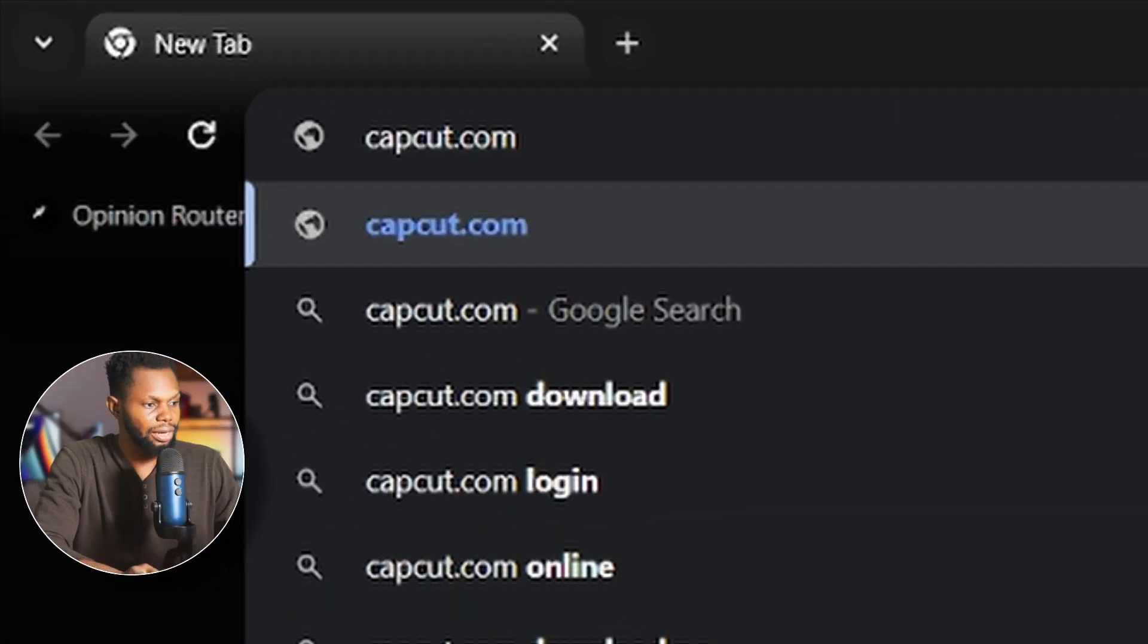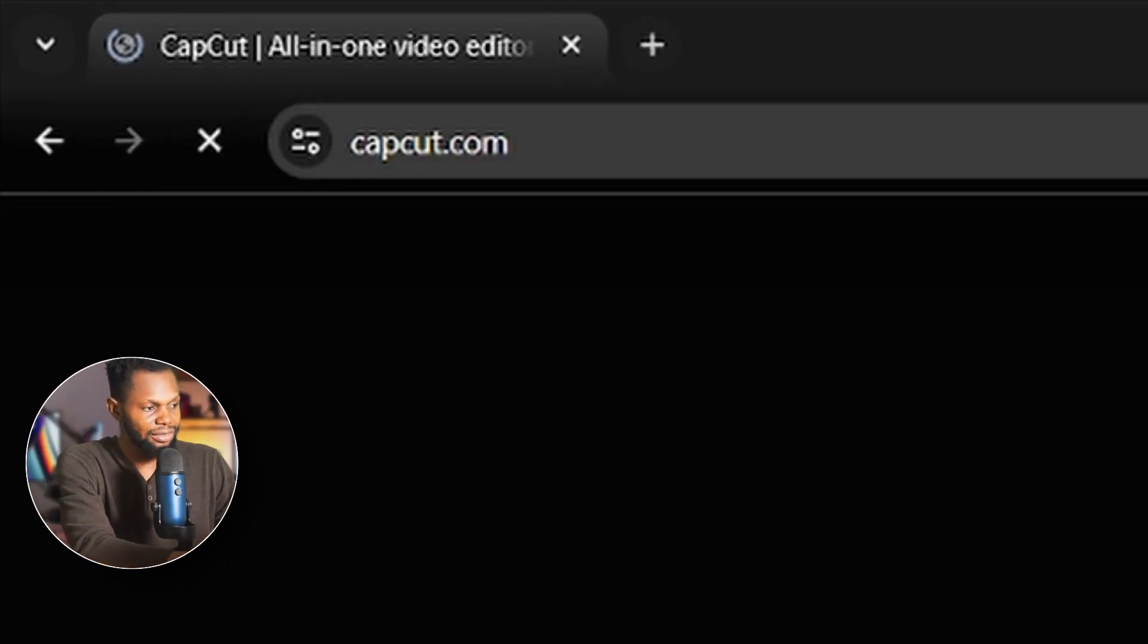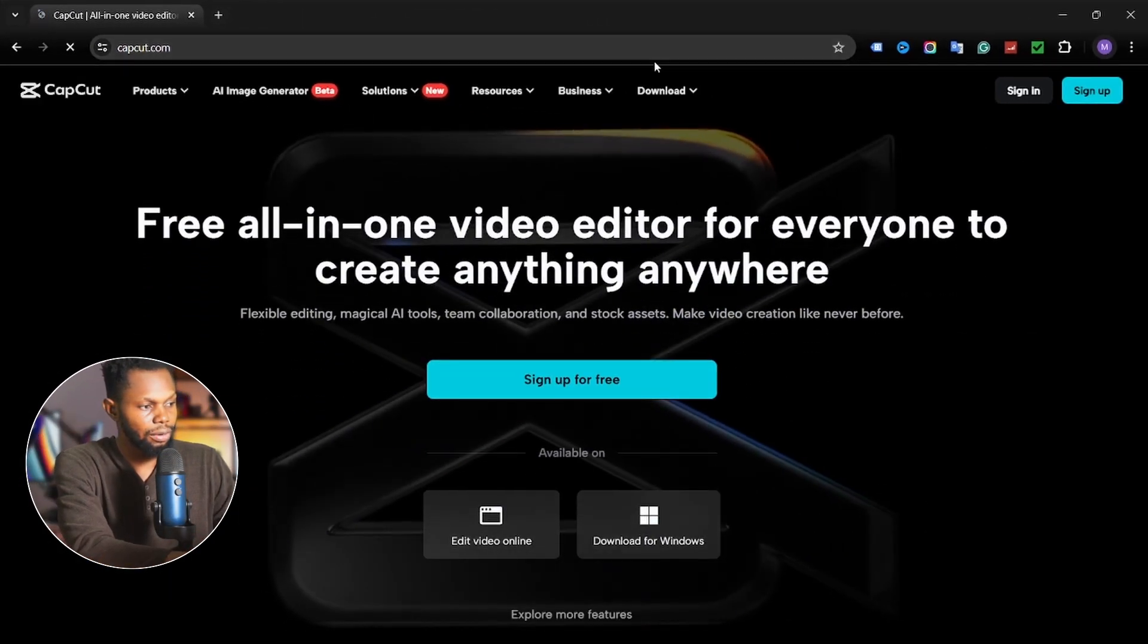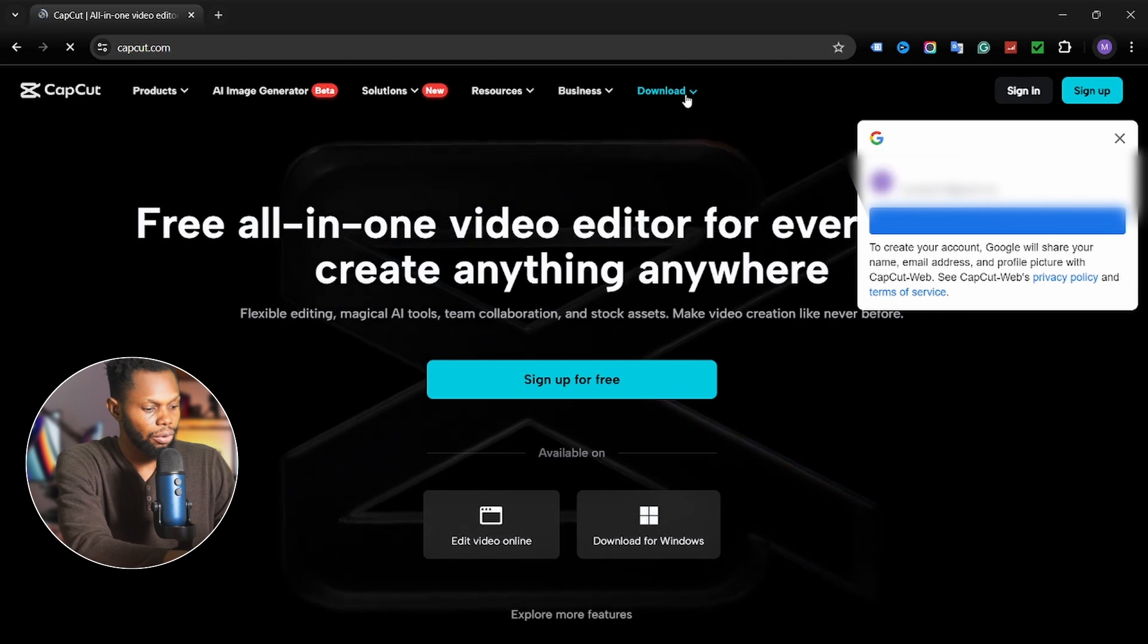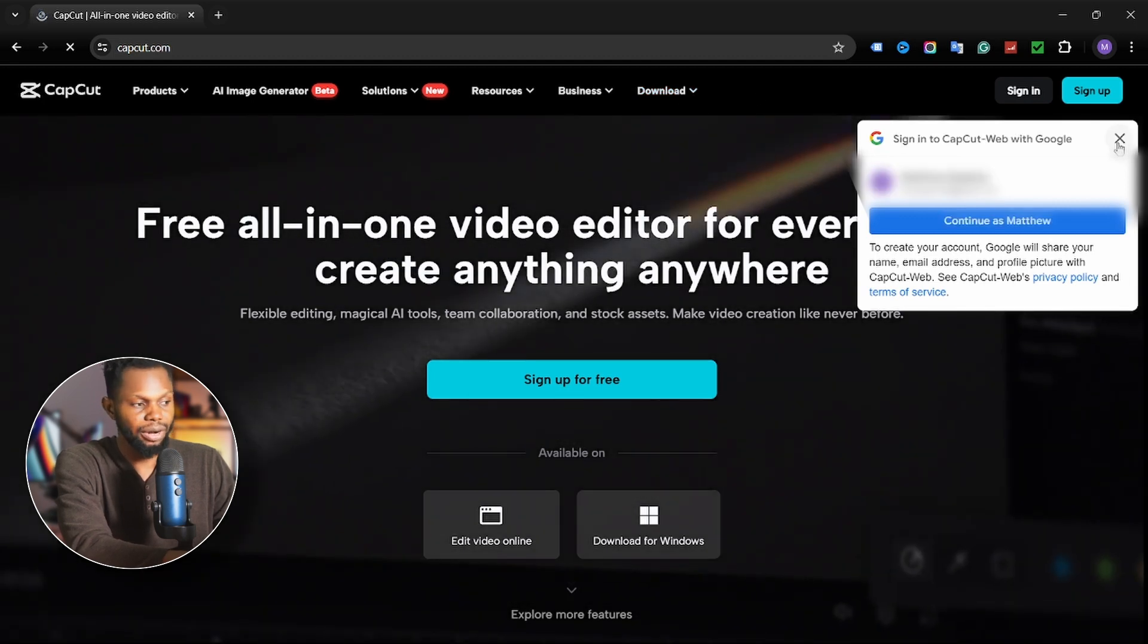That said, let's jump right into the video. Now to download CapCut, just go ahead and visit capcut.com on your web browser.